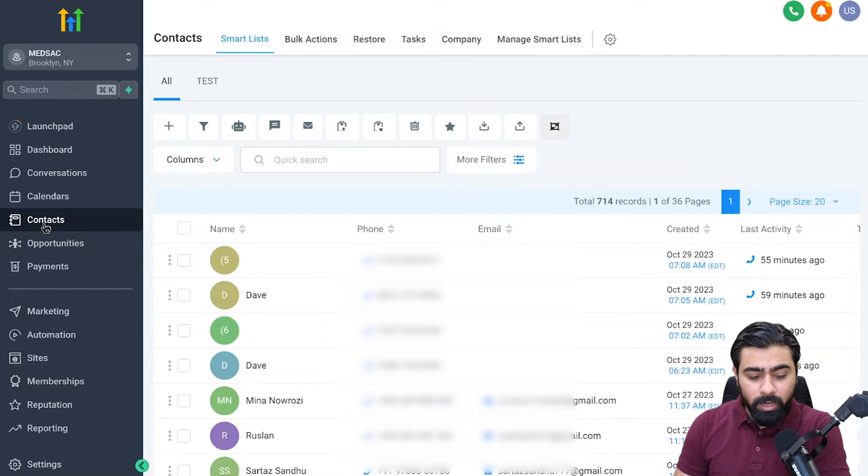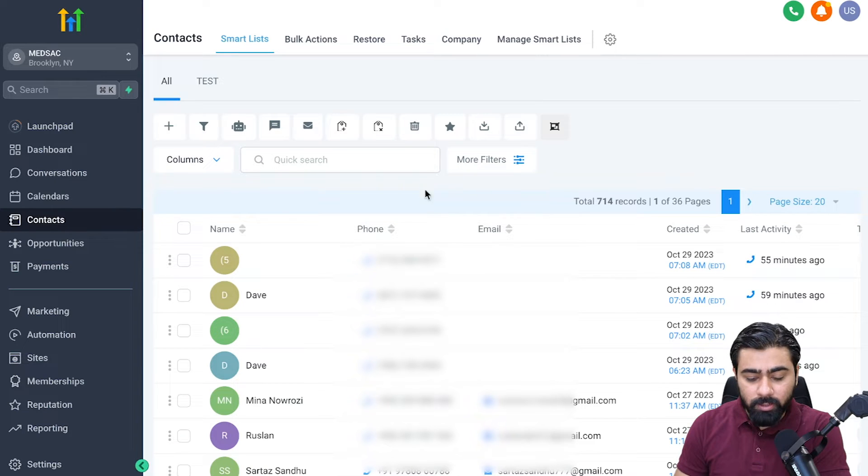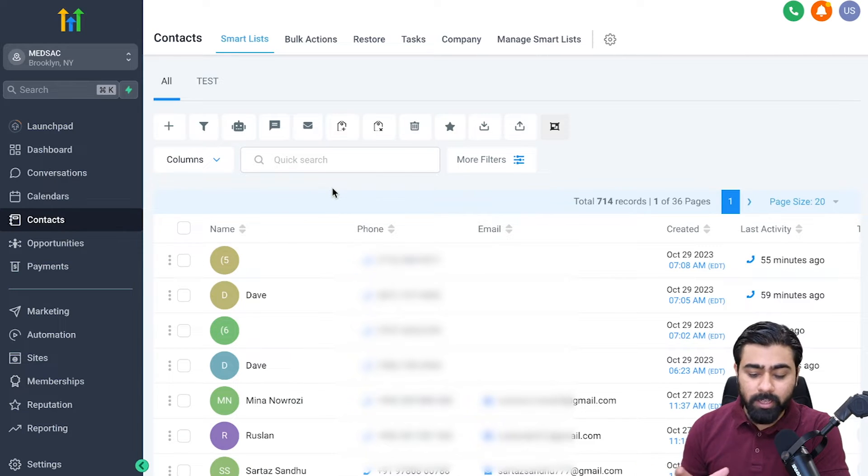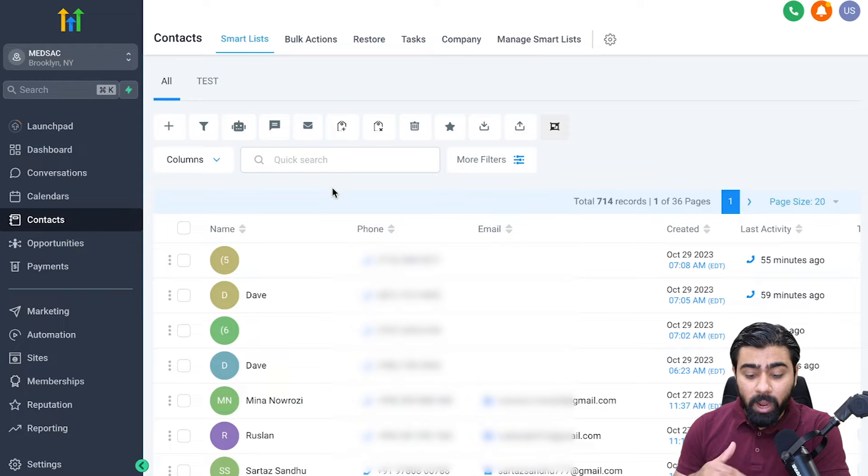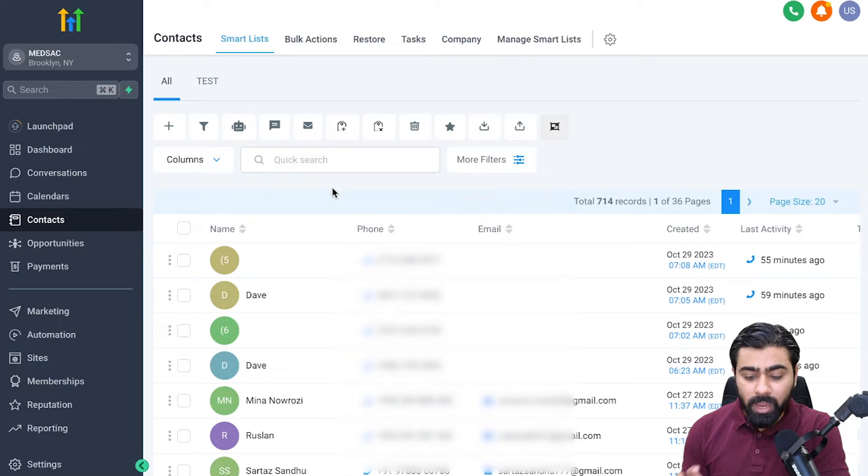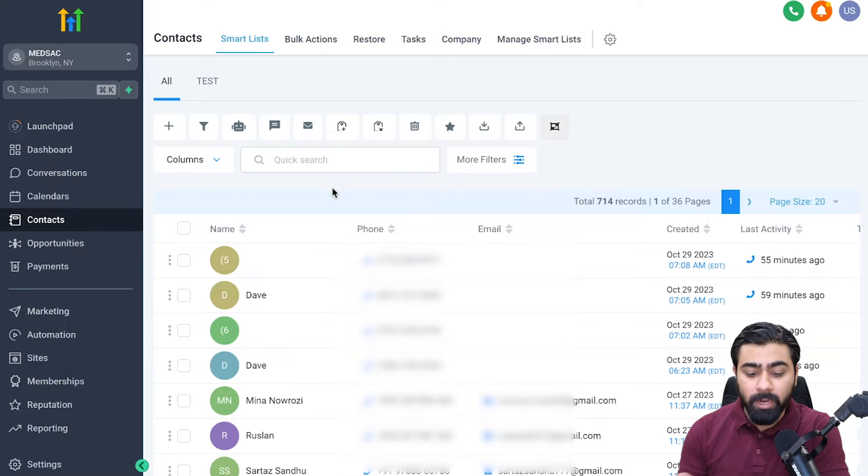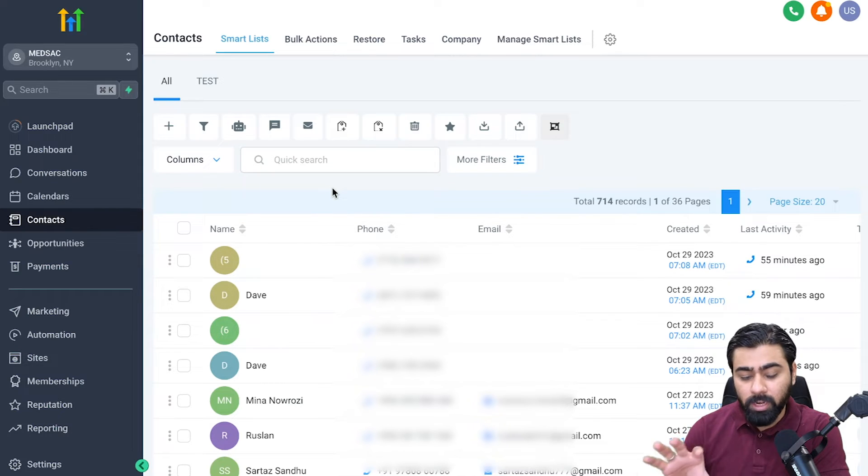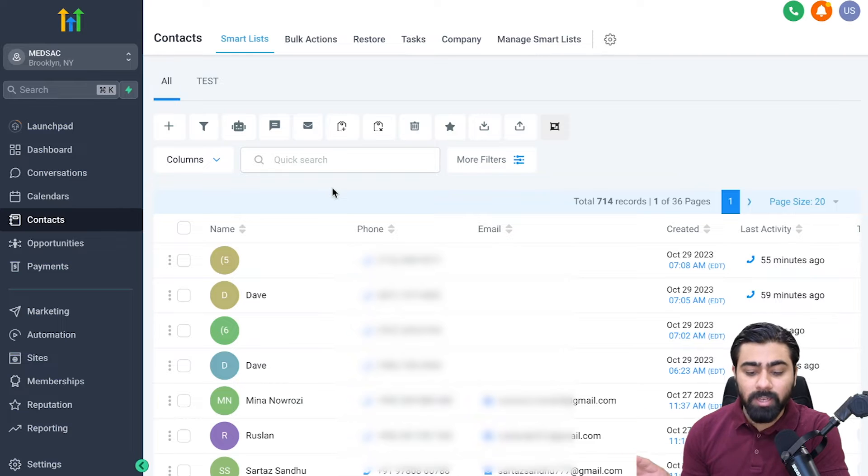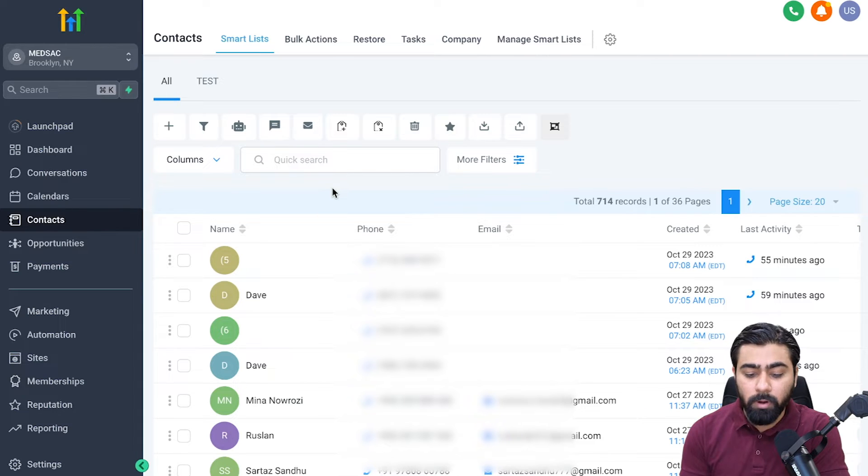I'm under the contacts tab right now and as you can see it is displaying all the contacts that I have under this sub account. We can create smart lists out of these, and a smart list is basically nothing more than just having some filters applied on the contacts tab and then creating different lists out of them. Just as an example, I want to create a smart list of people who have been engaging with me or are interested in the services or products that I have to offer.